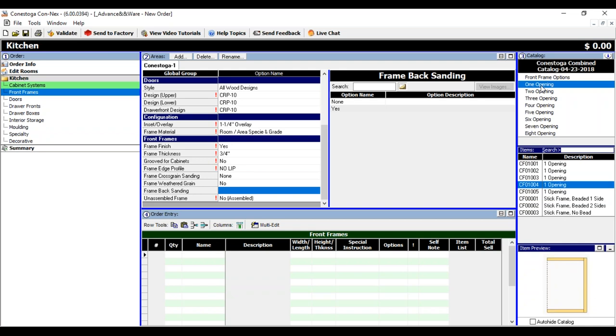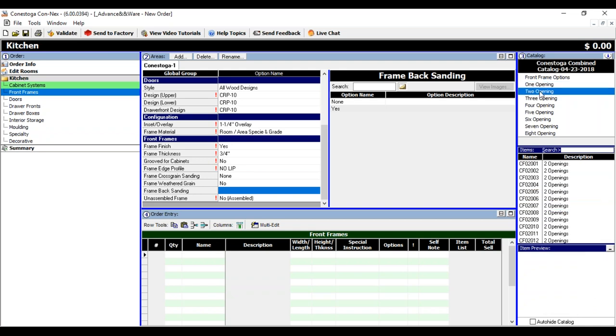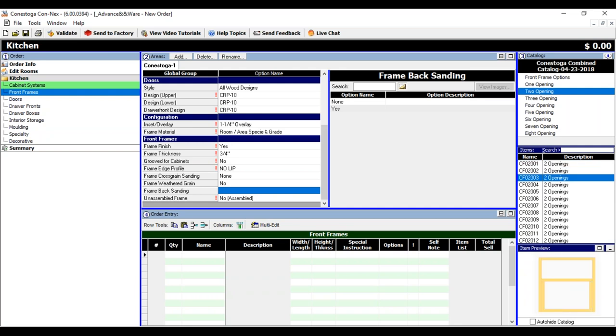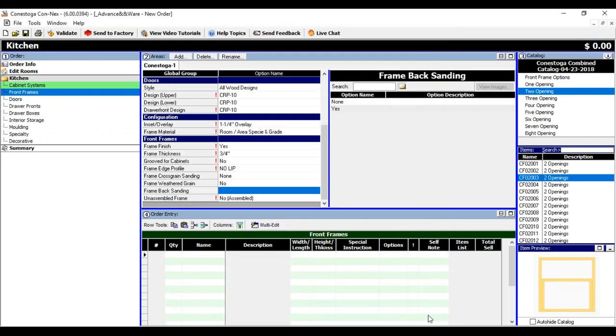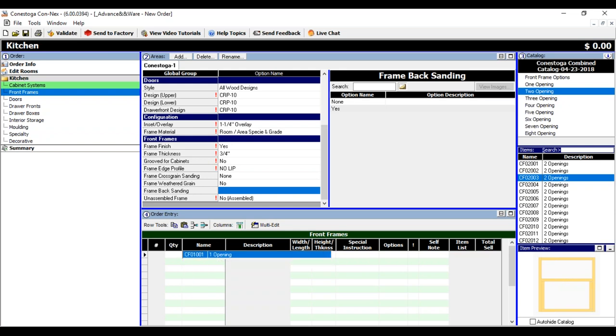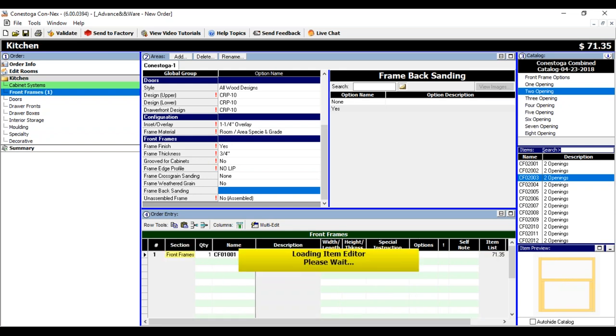You can do that with each of these. If I wanted to go to the two opening, I can do the same thing. There's even a little button here if I can actually blow this up and display it in a larger window. Obviously, if you know the frame you're looking for, you don't have to pick from the frames over here. You can actually come over to the name, and I can start typing in. If I know I want the one opening frame, I can type 1001, and it's going to locate it.